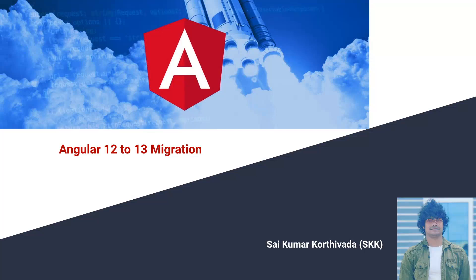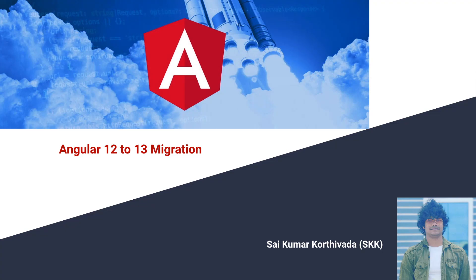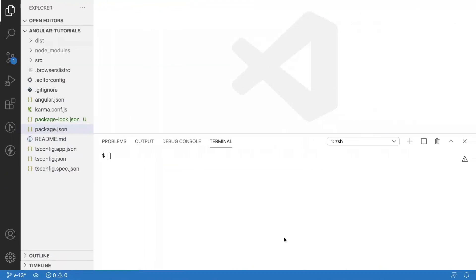This is Aikumar Korthibada. In this video we will learn how to migrate our Angular application from version 12 to 13. To upgrade from 12 to 13, Angular provides excellent documentation with step-by-step commands and how to execute them. Let me quickly jump into Visual Studio Code where I have created an Angular application.